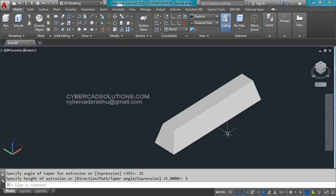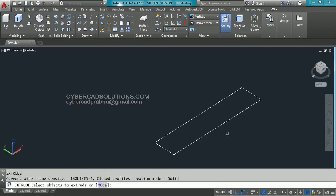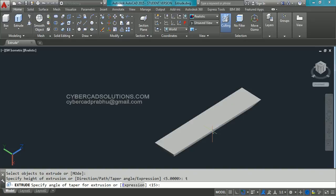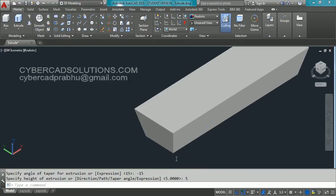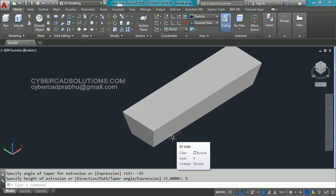Let us see with a negative taper angle. I am undoing this. Take extrude command, type ext at command prompt and press enter. Select this rectangle and press enter to finish the selection, then take the taper angle option — type t at command prompt and press enter. Now we are in the taper angle option. I am going to give minus 15 degrees this time, so that it will add material along the extrusion direction. Enter it, then it is asking to specify the height of extrusion — I am giving 5 units again. You can see the rectangle block has been added with more material at 15 degrees along the extrusion path. So negative angle will add material, and positive angle will remove material from the extrusion.